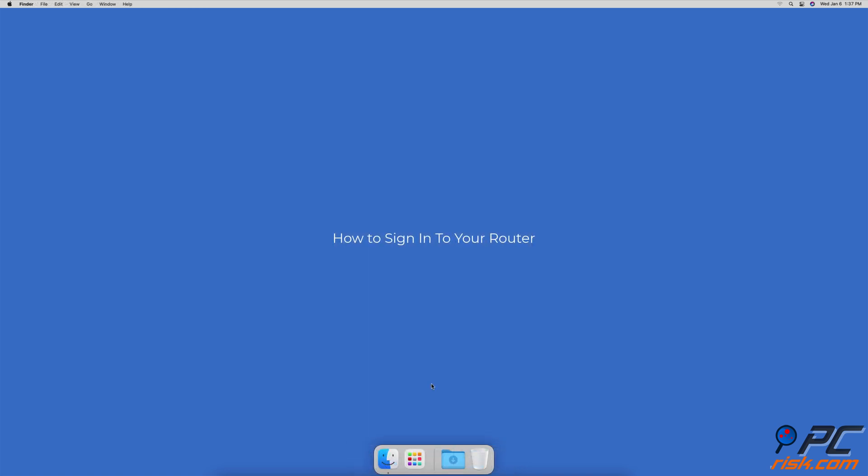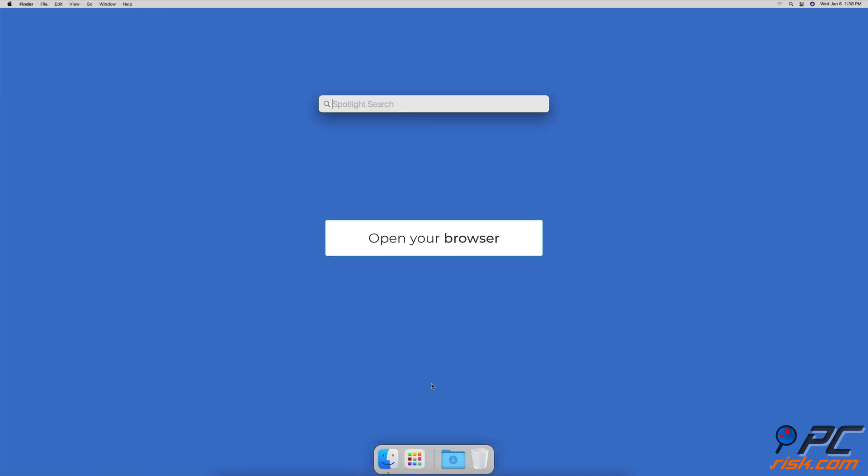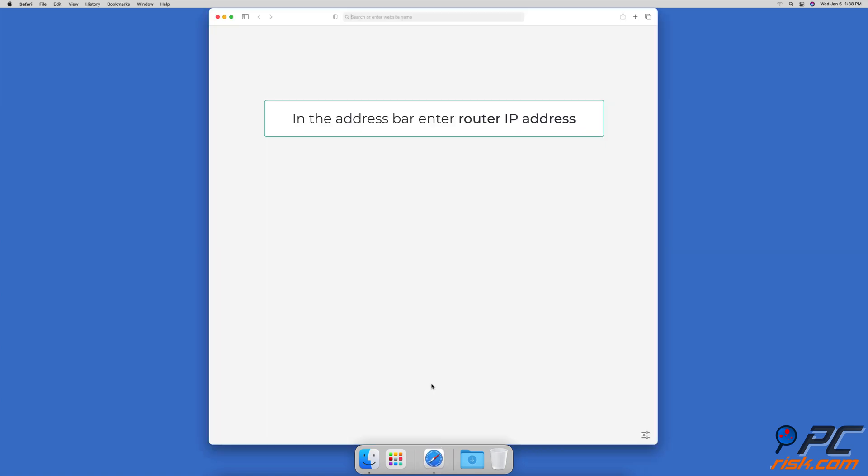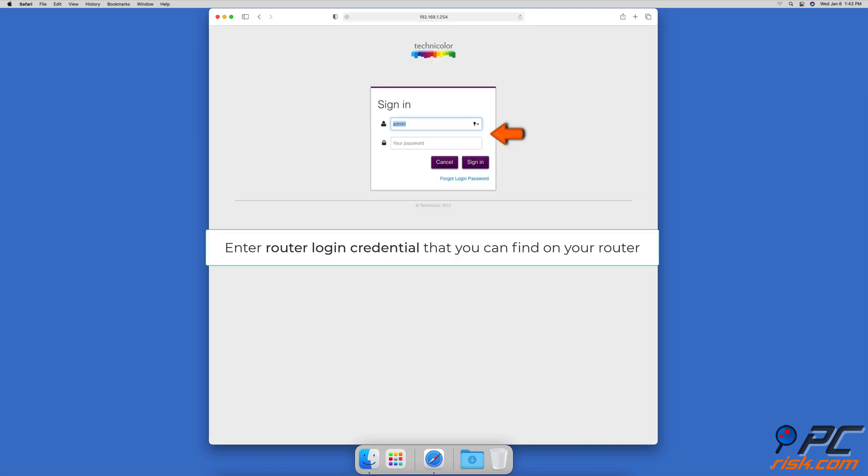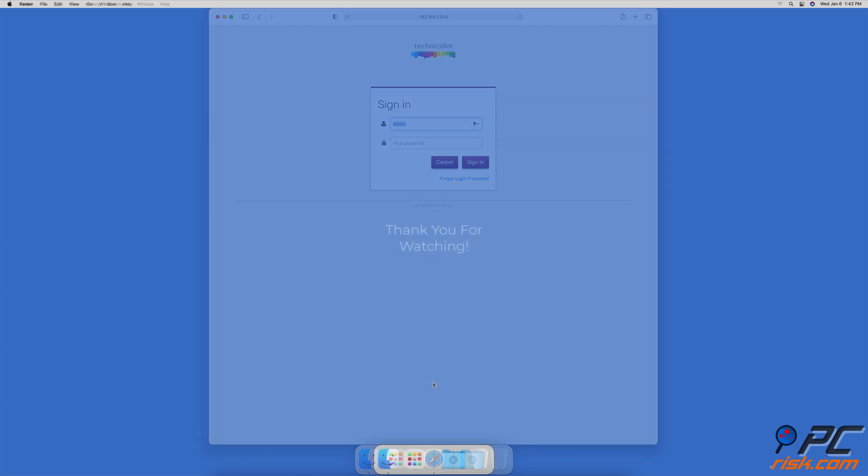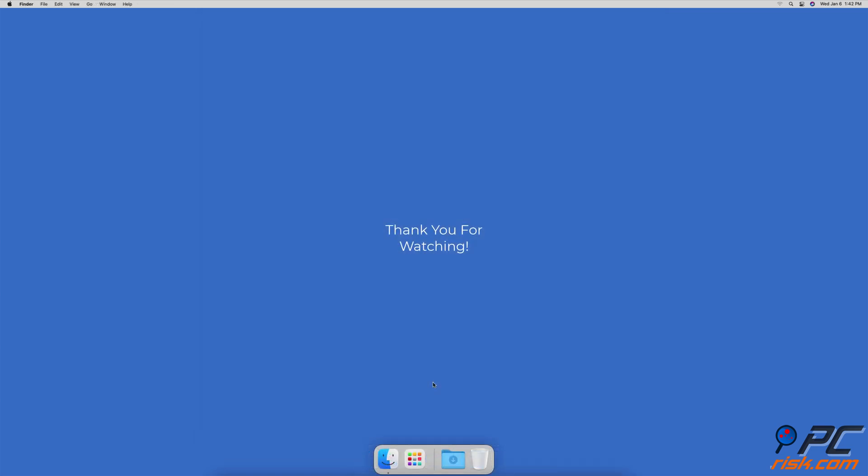Open your browser and in the address bar enter your router IP address. Enter the router login credentials you can find on your router. Thank you for watching.